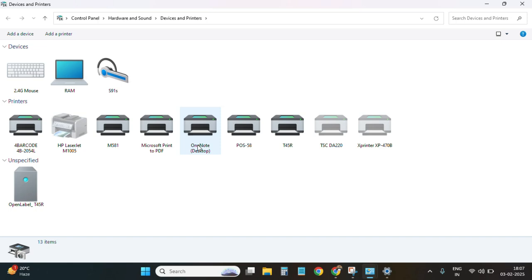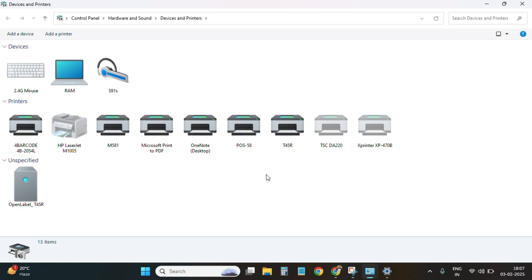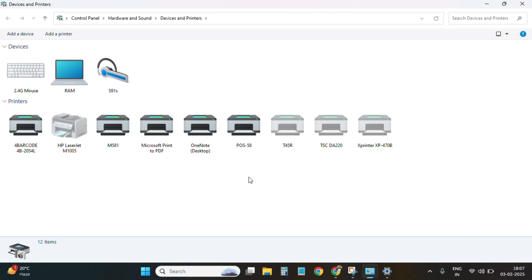Here you can see we have installed the printer T45 which is here. But now we need to connect it to the Bluetooth. Right now I have inserted the USB, so it is coming here. Now I have removed the USB, and as you can see, the printer has been removed and this also became inactive.